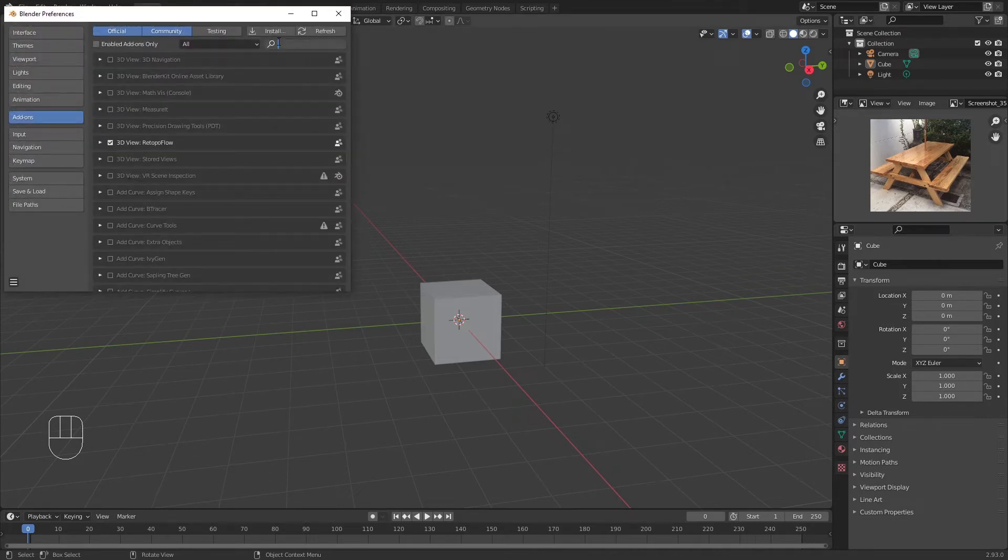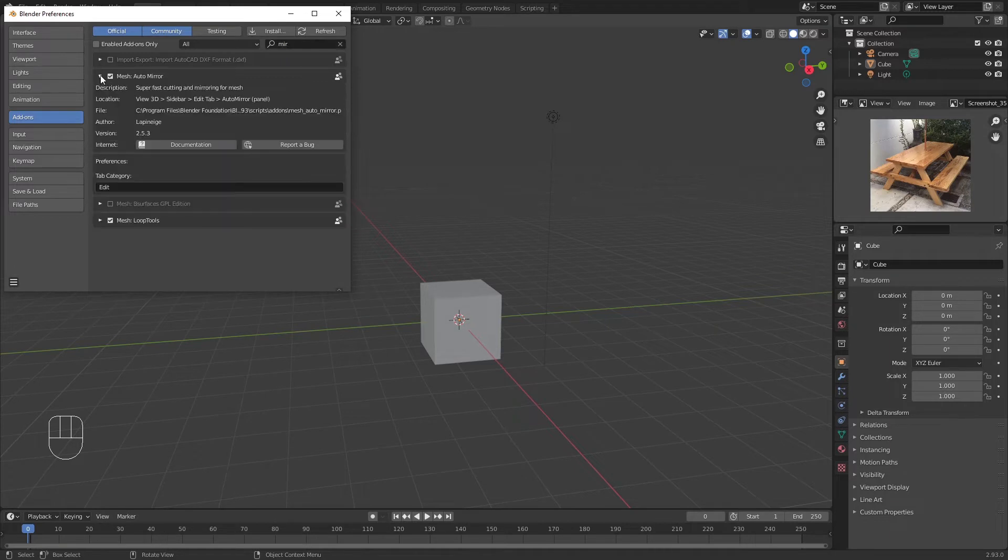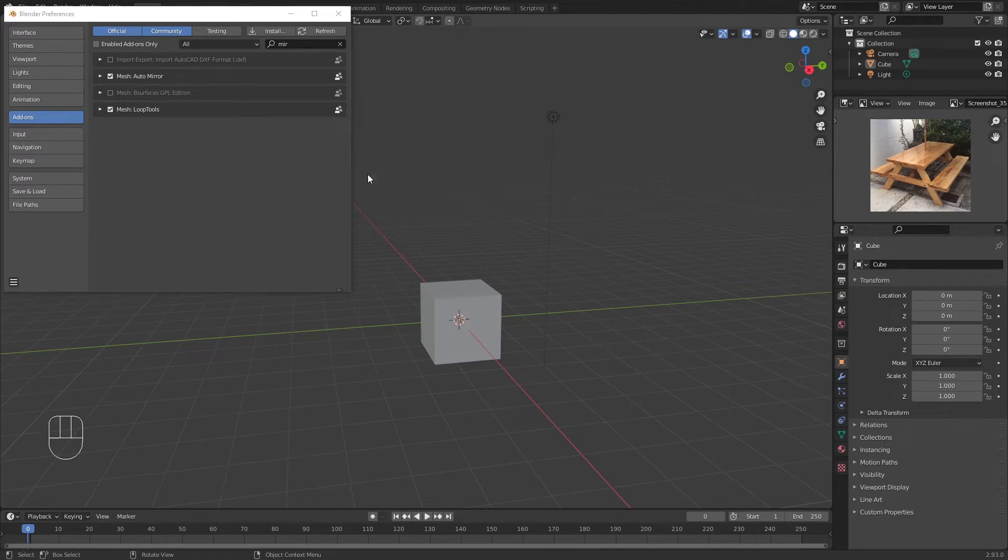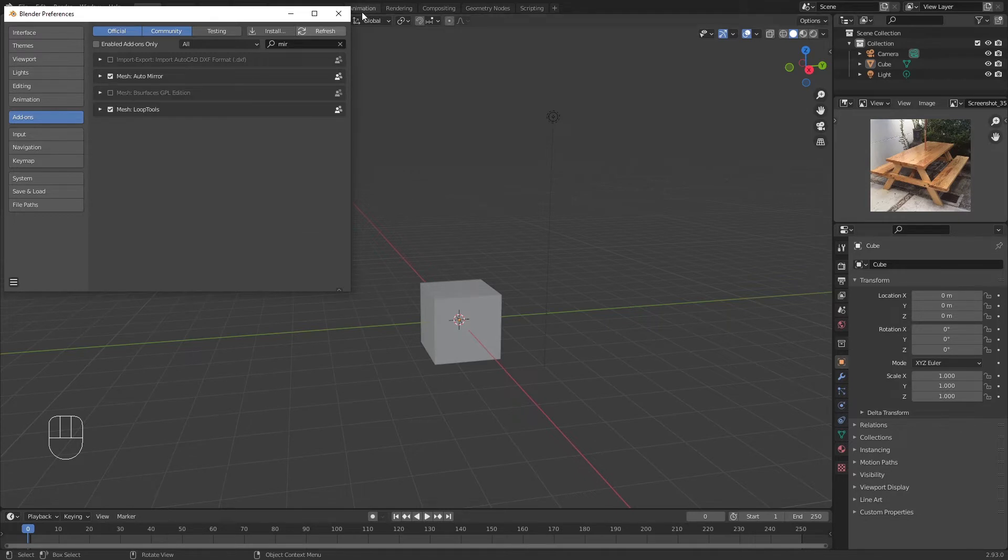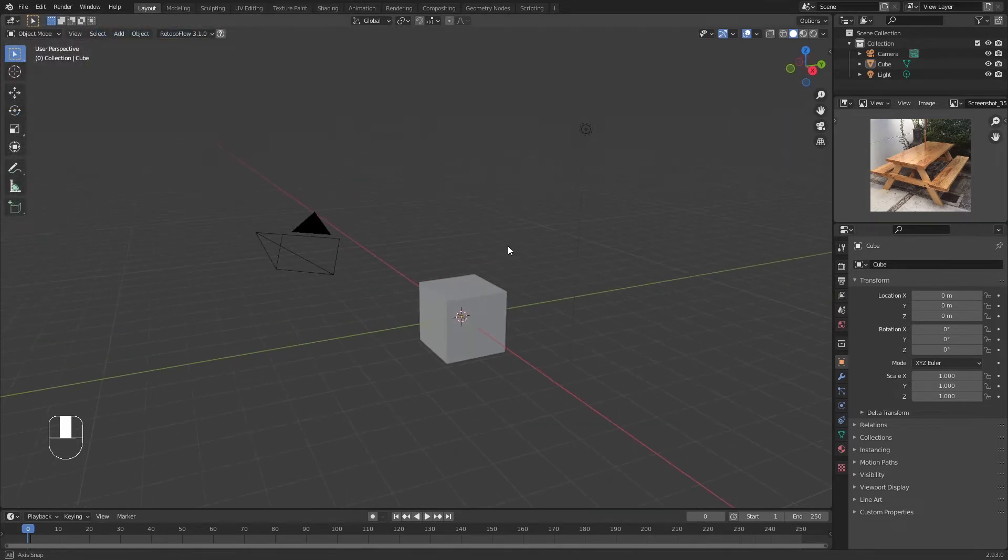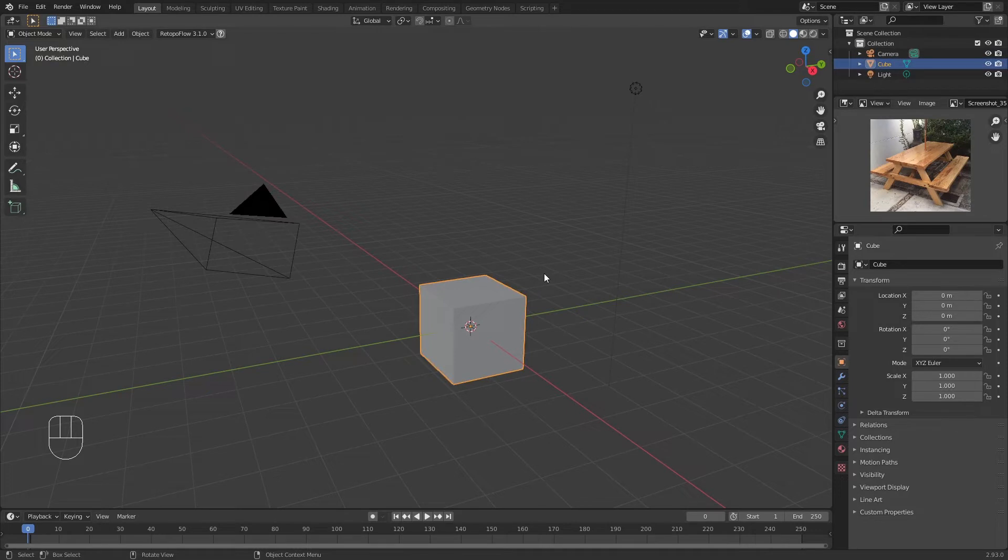You've got to go to Preferences and search for 'mirror' and you'll find the Auto Mirror. Make sure it's ticked. This is going to be useful to model this, and with a few clicks you can make a lot of different changes. You might want to have this enabled.